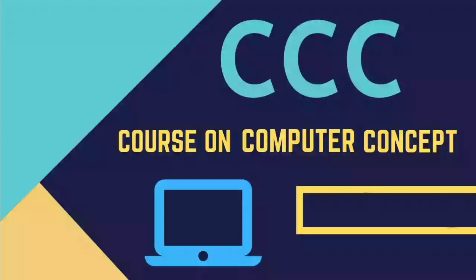The CCC course is an all-India certificate. This course certificate is used all over India. The MSIT certificate is only for Maharashtra.